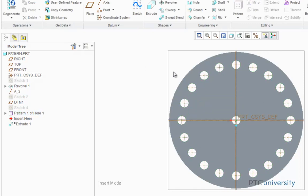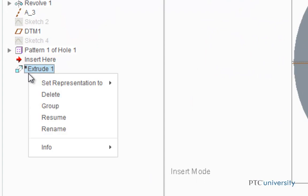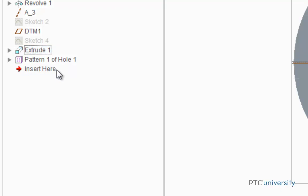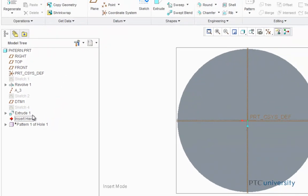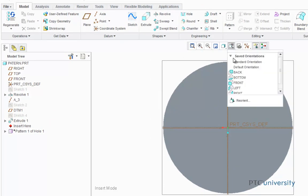Now I'm going to show you how the fill tool can be used to follow a surface. First, I'm going to right-click on Extrude 1 and select Resume. Now I'm going to move the pattern hole 1 below Extrude 1 and set this insert here above the pattern hole 1 so that it hides that pattern. Now I'm just going to change my orientation.